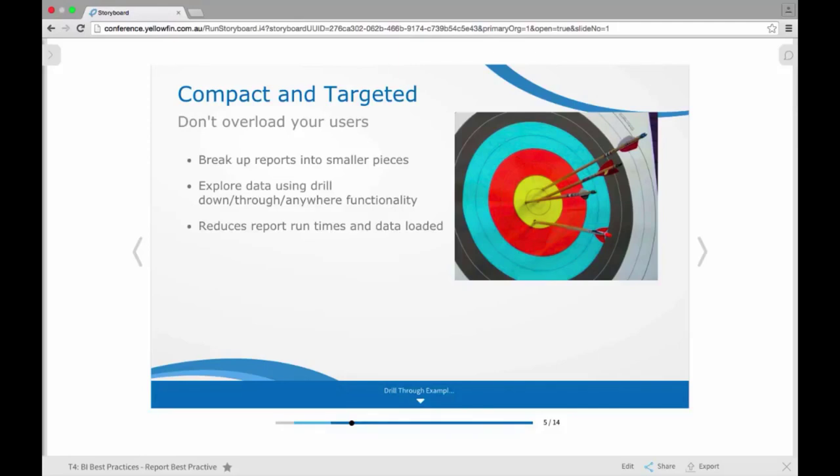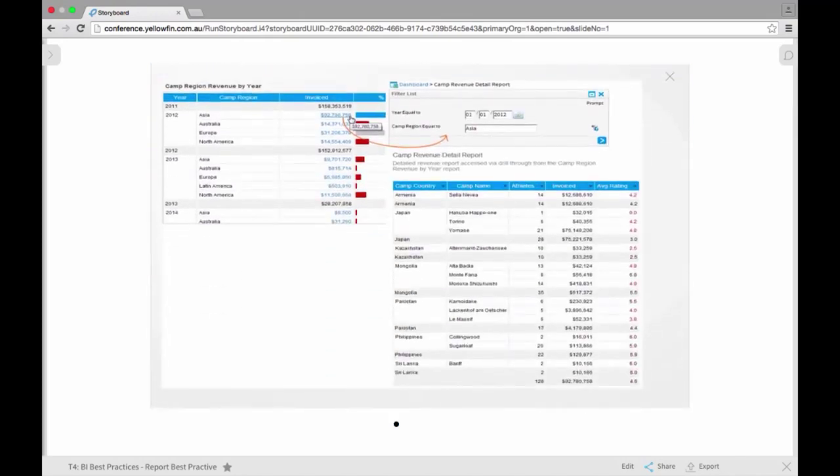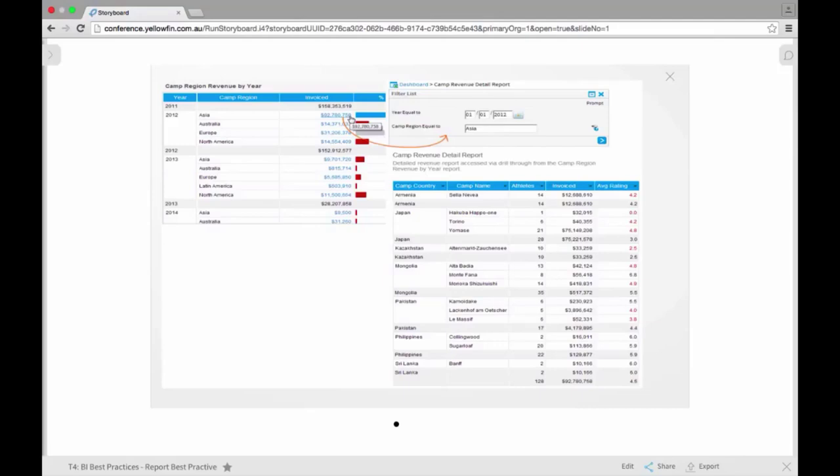So if we do look at a bit of an example of how you might break up your reports to make them more targeted, this is an example of a drill-through report we've set up. So we actually do have two reports created here. This may have previously been one larger report, but what we've done is we've broken it down to make it easier to interact with, to interpret and to analyze.